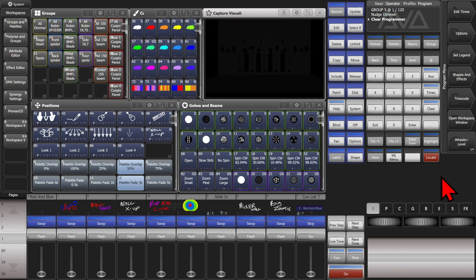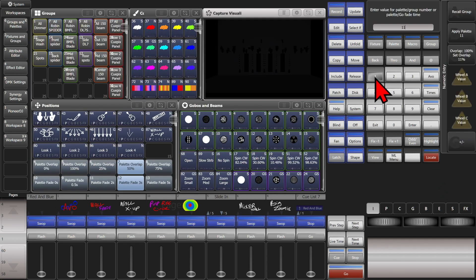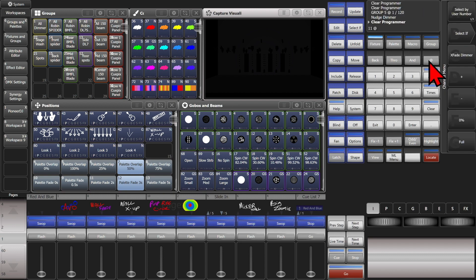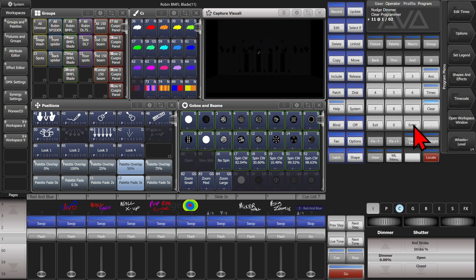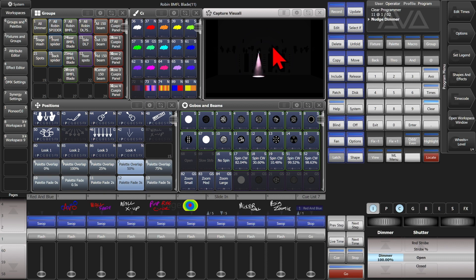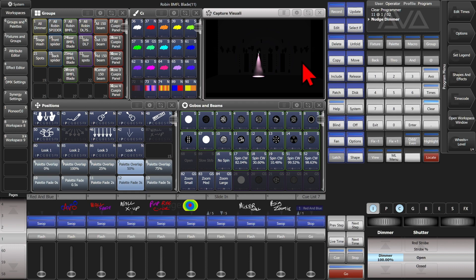So we'll go ahead and do 11 at 1 slash 02 and hit enter. And then we'll give it a nudge so we can see it. And we can see that it took our fixture with user number 11 to Lee 02 pink.